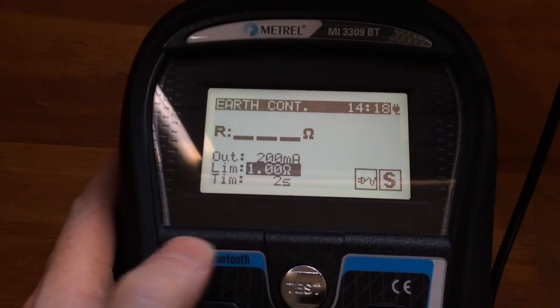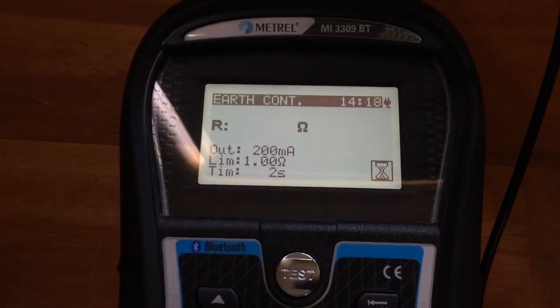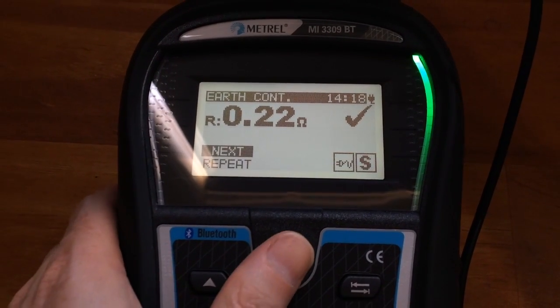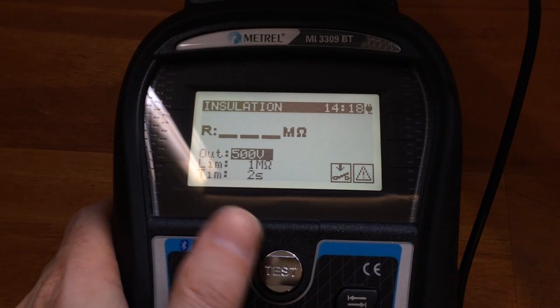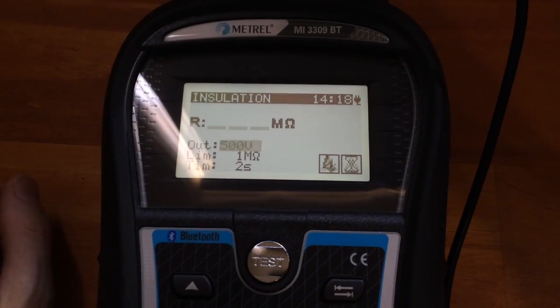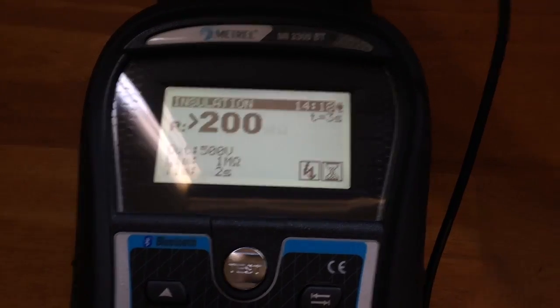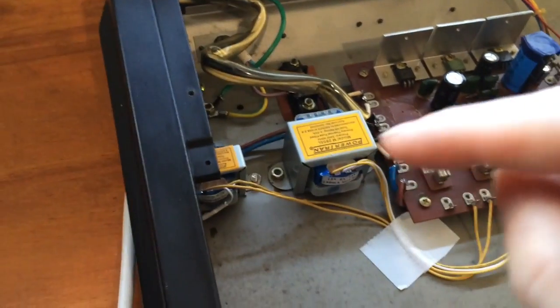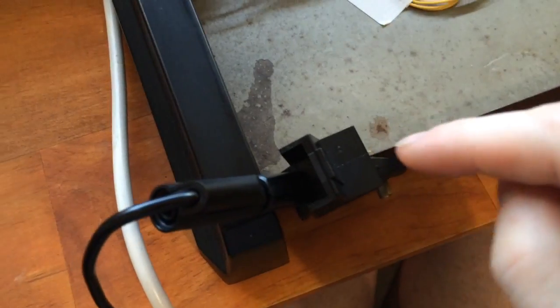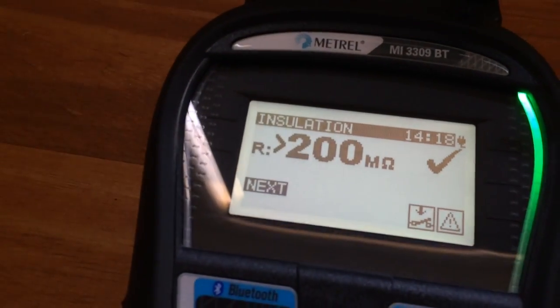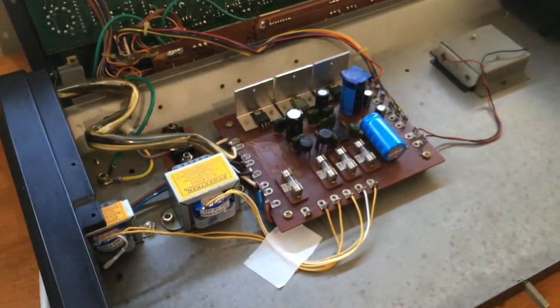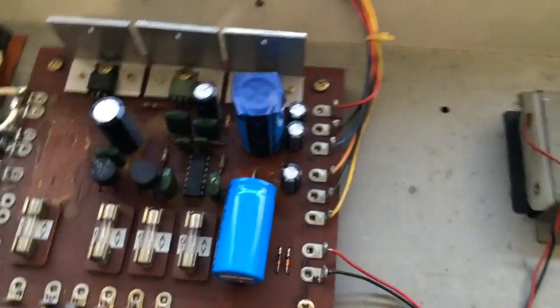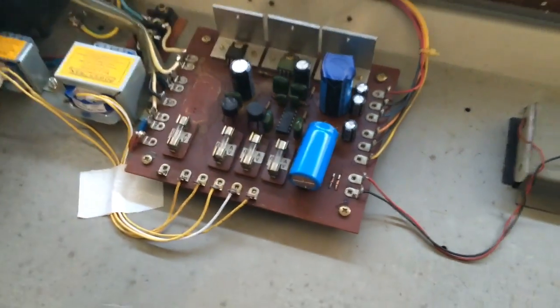Earth continuity is 0.2 ohms, so we have an earth. And then next an insulation test. This one puts 500 volts down both the active and neutral wires and then checks to see that none of that voltage makes its way to the case. So that's greater than 200 mega ohms resistance, so that's passed too. So I can turn it on now and test the outputs of the supply, and I'll show you how to do that.